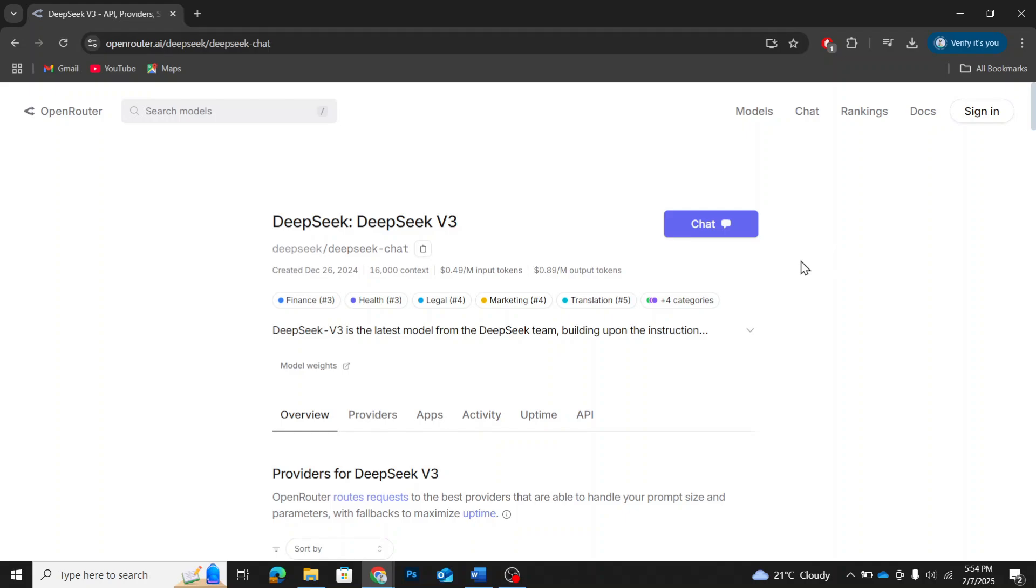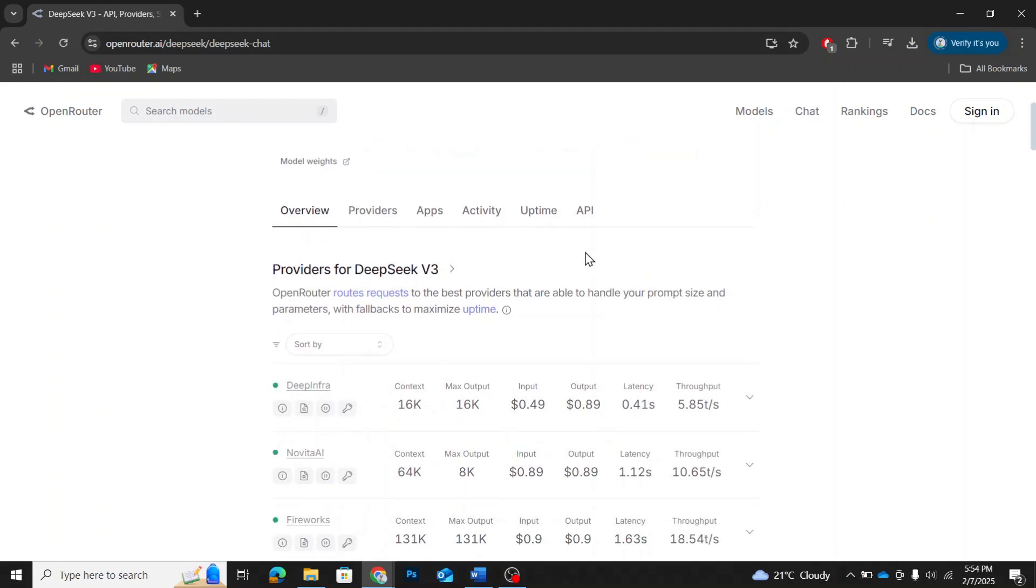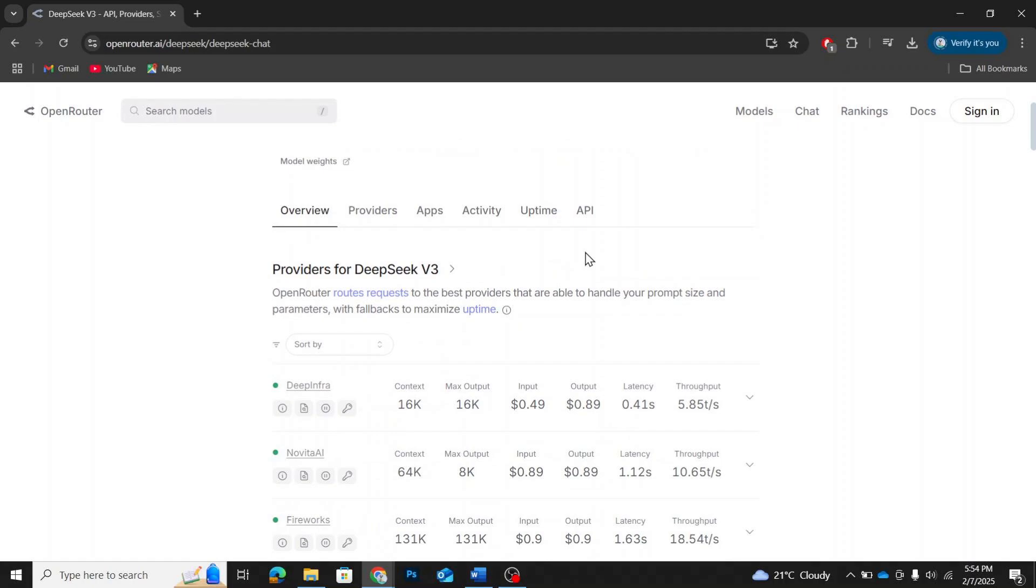On this page, you'll find an overview of DeepSeek v3, which gives details about the model, its capabilities, and how it works. But what we're interested in is the API section, so let's move there.